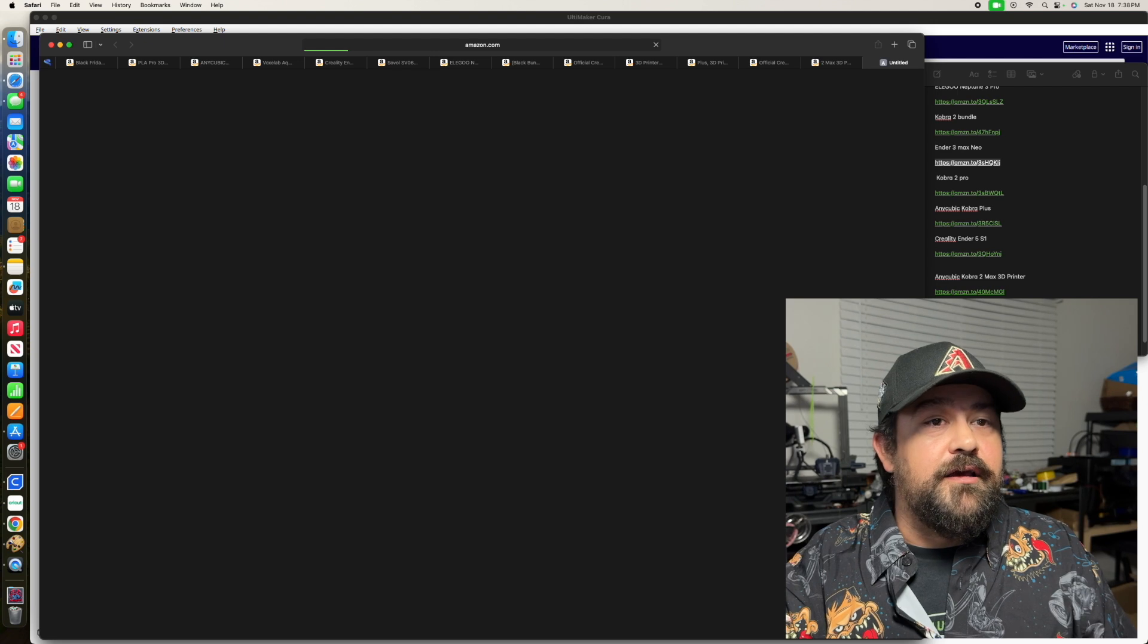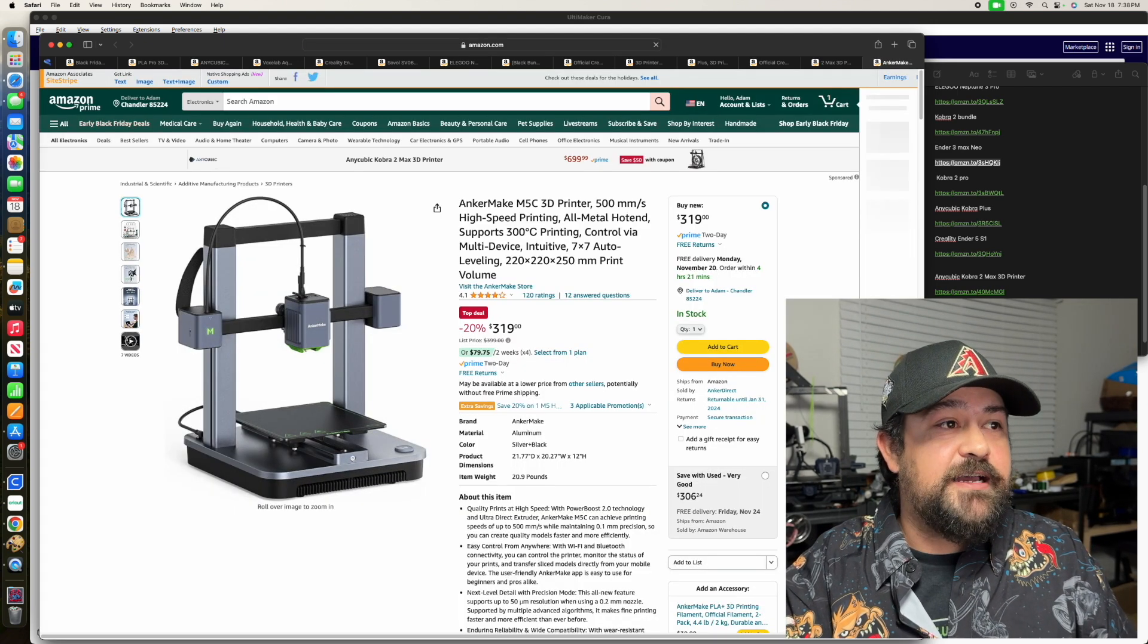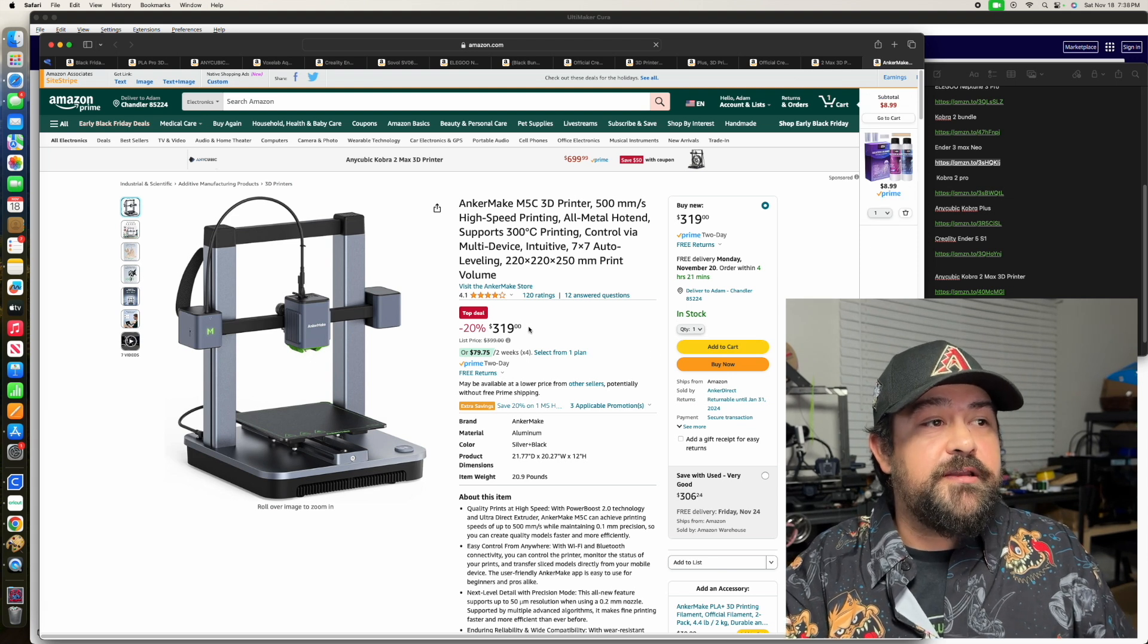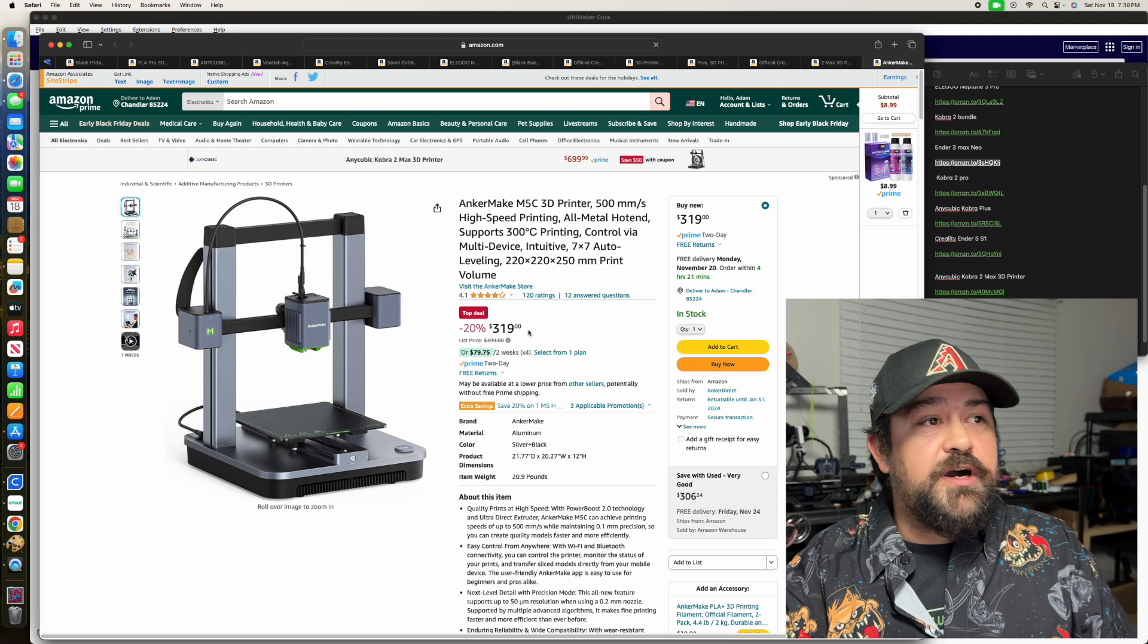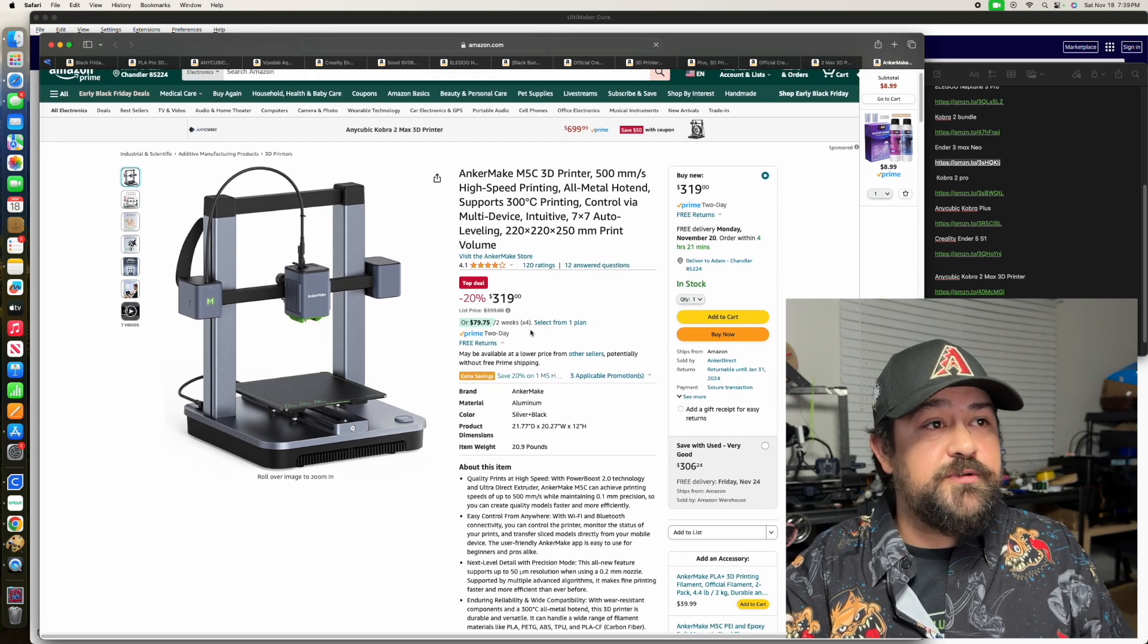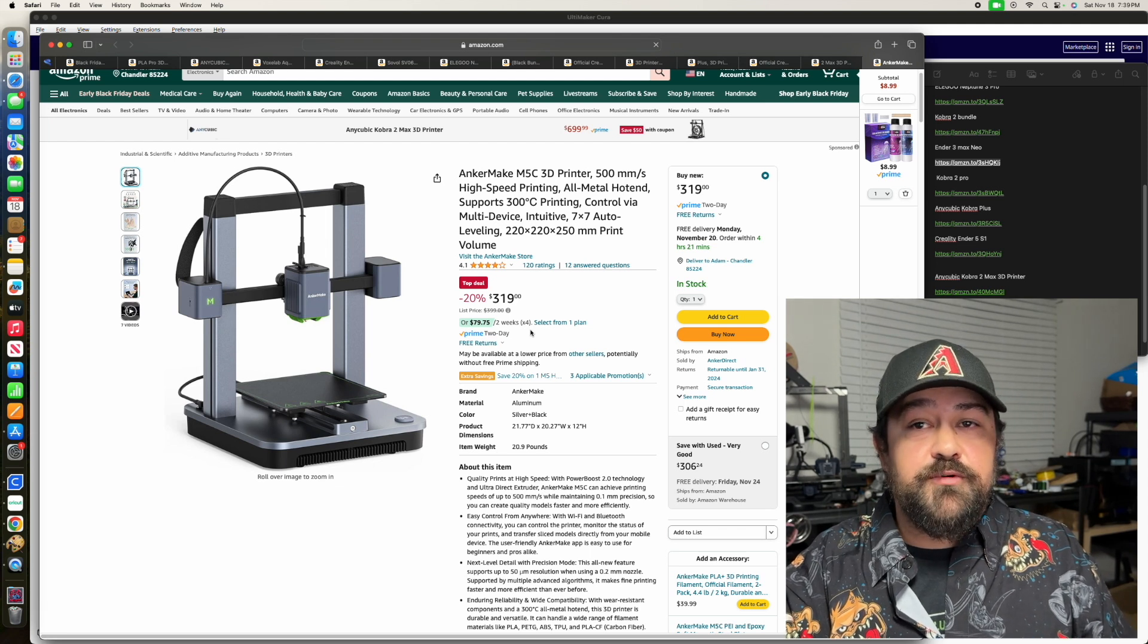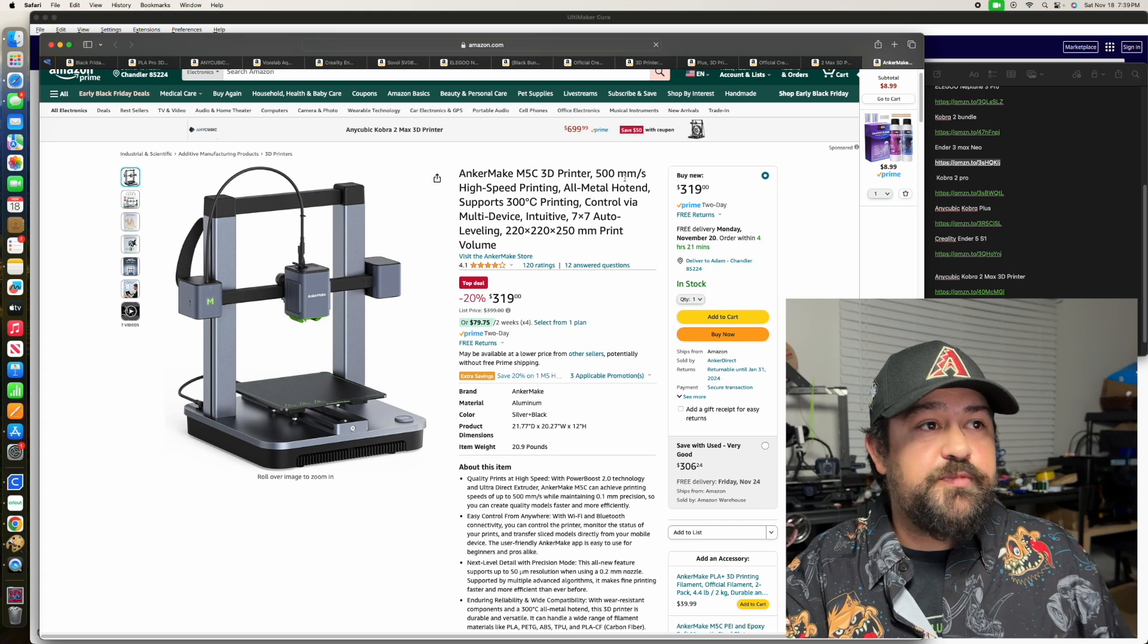And then we go to the Anchormake M5C. That one's only $319 right now. So not a crazy huge discount on that, but that's still a good solid price. Again, I haven't worked with these, but I have seen a lot of people running great prints on them. They're the quick speed.